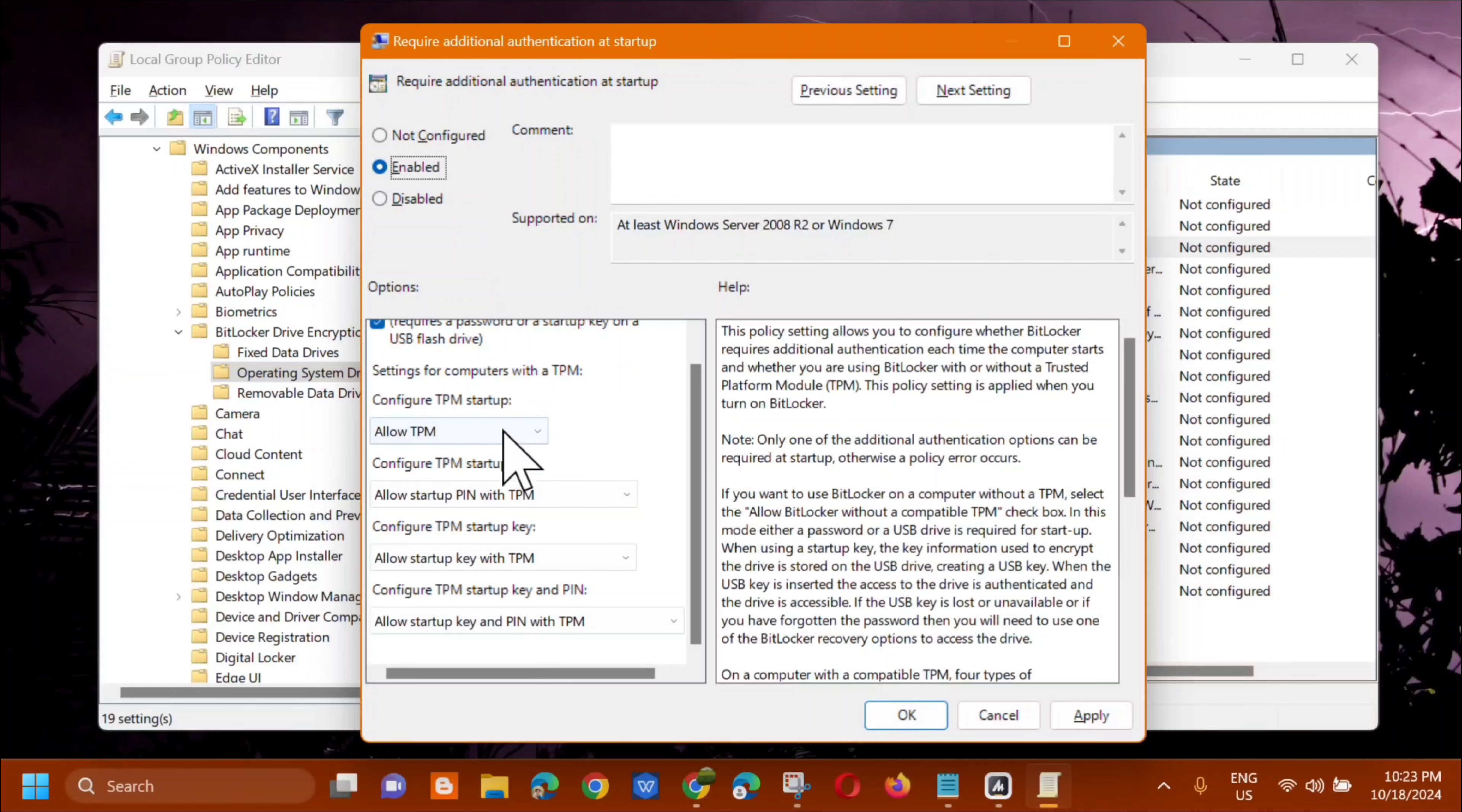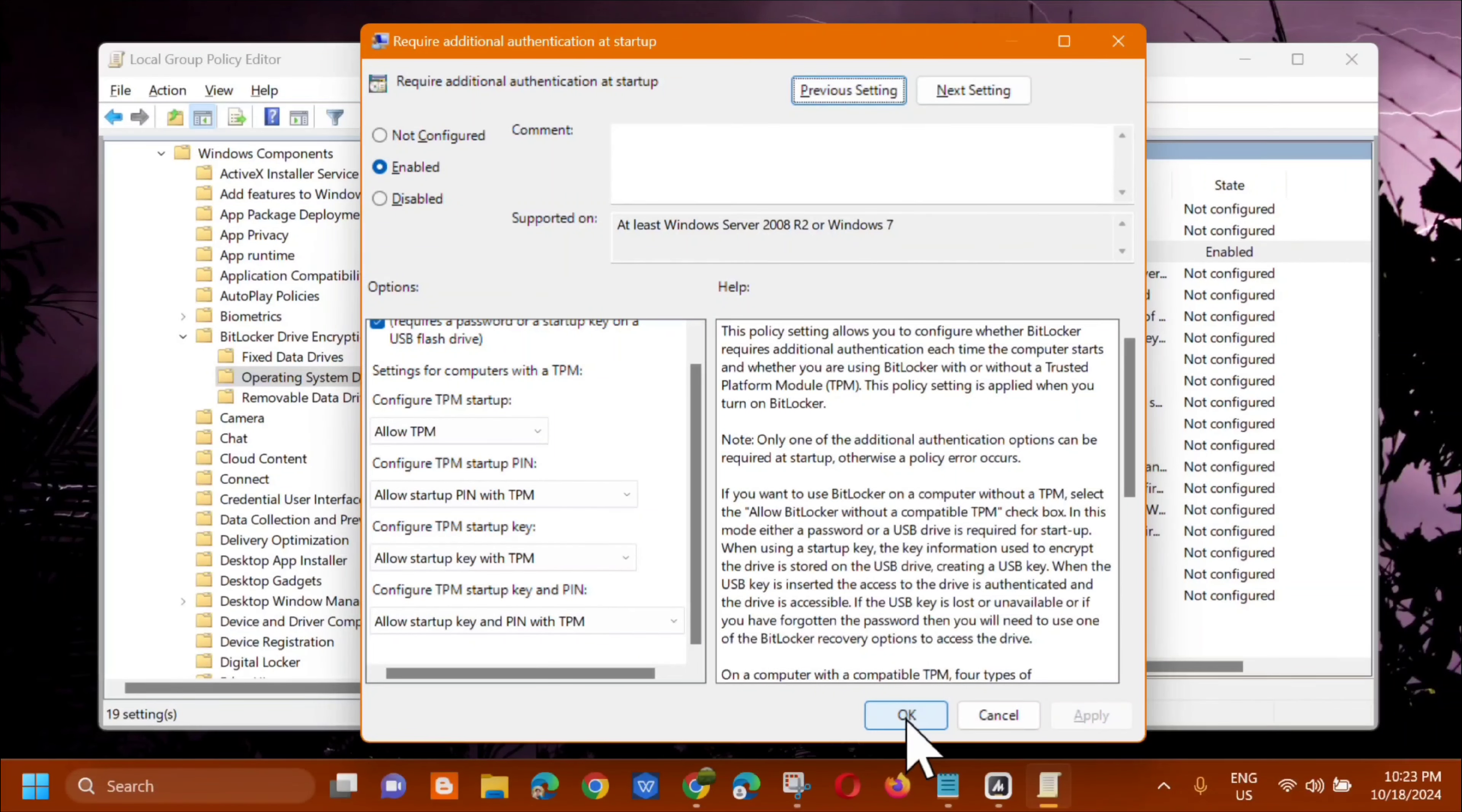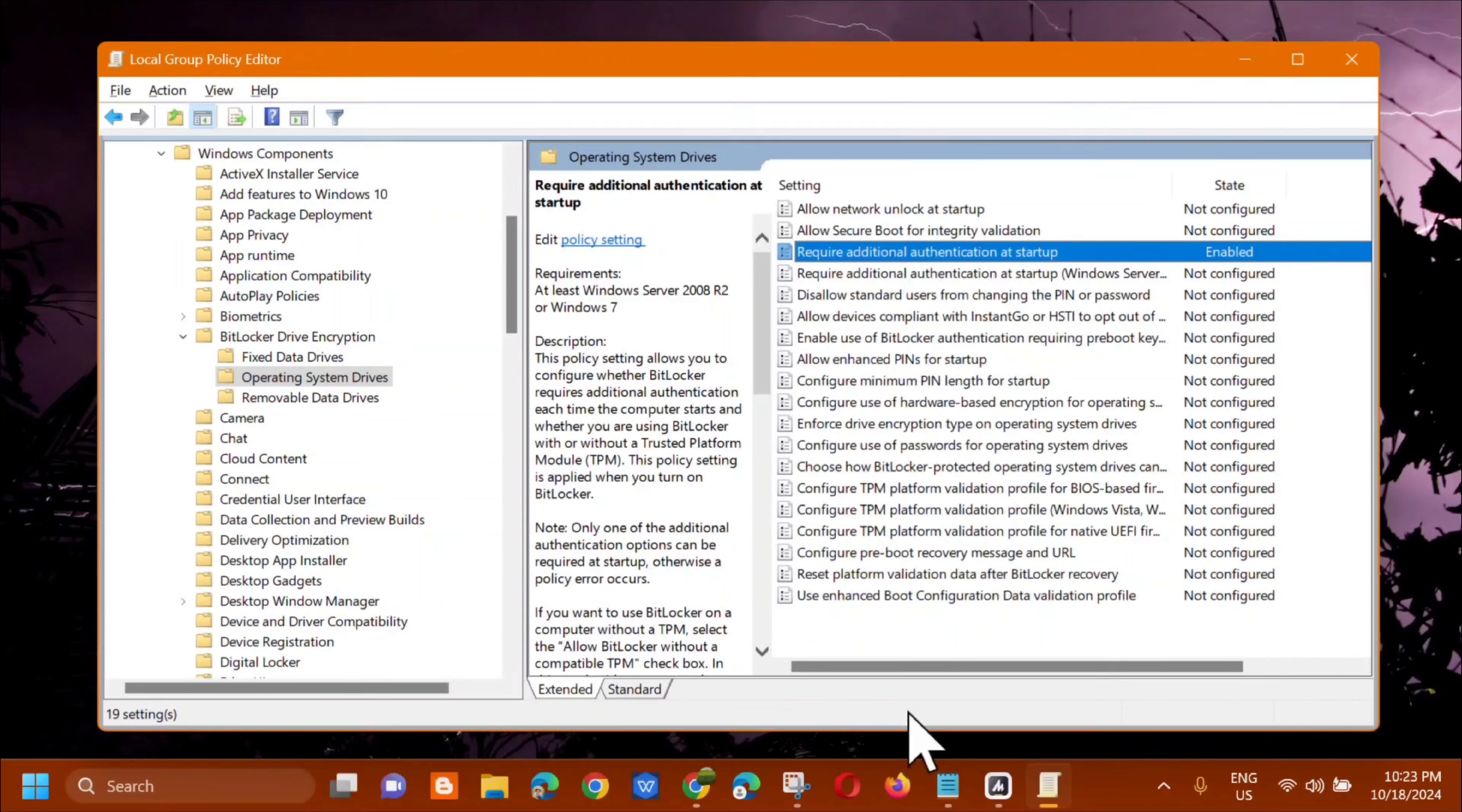So once you've modified this, click apply. And then click OK. Alright. So after this in the local group policy editor.